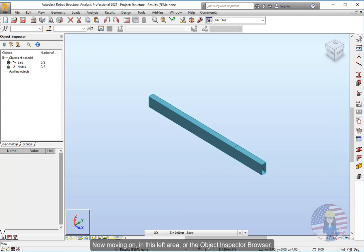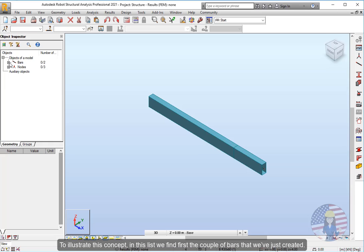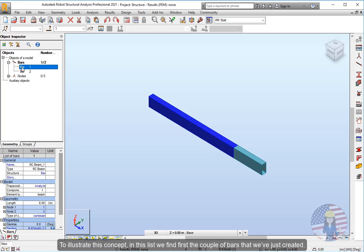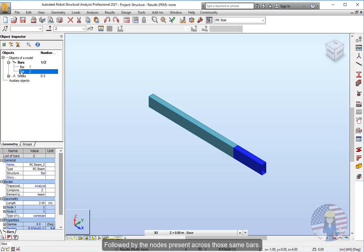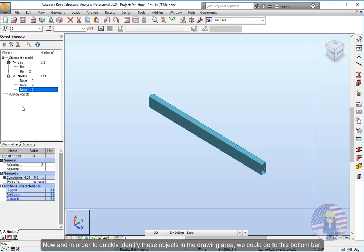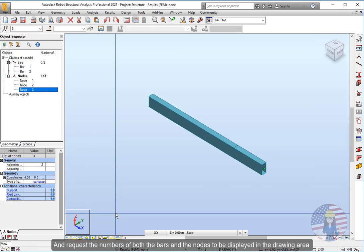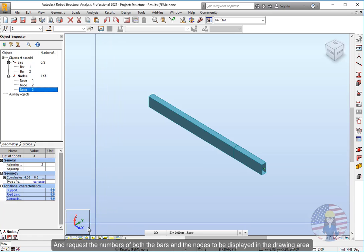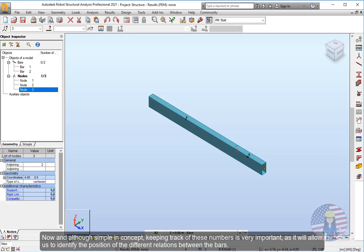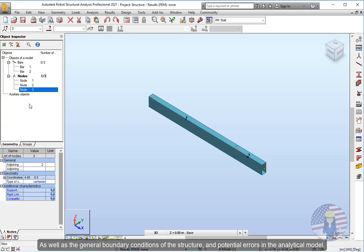Now moving on, in this left area, or the object inspector browser, we can see the multiple objects currently present in our project, as well as the multiple sub-components that may integrate those same objects. To illustrate this concept, in this list we find first the couple of bars that we've just created, followed by the nodes present across those same bars. Now in order to quickly identify these objects in the drawing area, we could go to this bottom bar and request the numbers of both the bars and the nodes to be displayed in the drawing area. Now and although simple in concept, keeping track of these numbers is very important, as it will allow us to identify the position of the different relations between the bars, such as the bars releases and supports, as well as the general boundary conditions of the structure and potential errors in the analytical model.